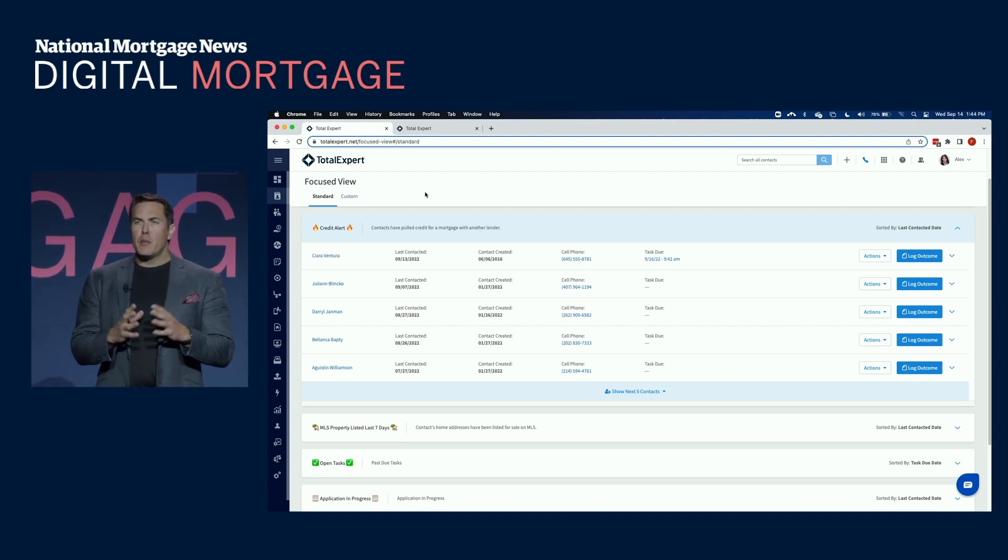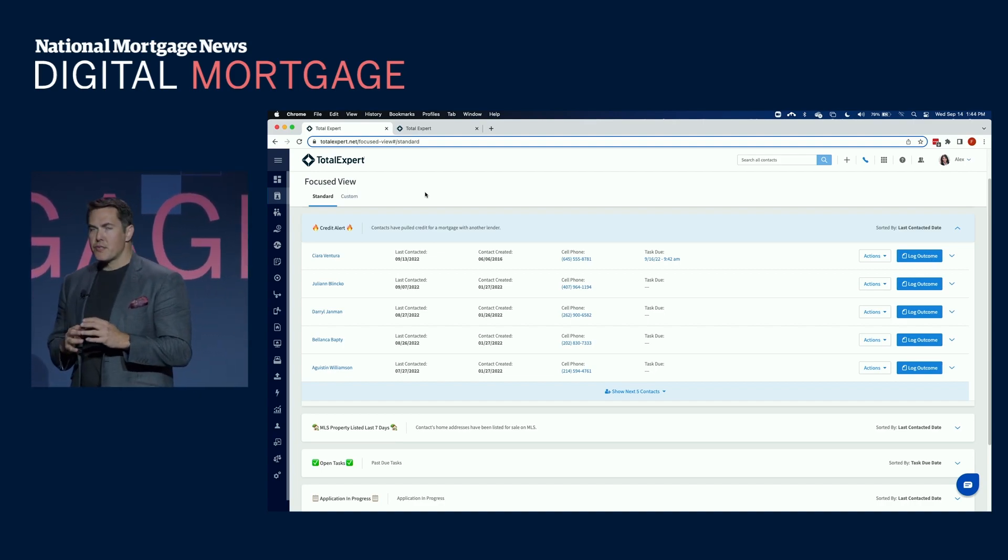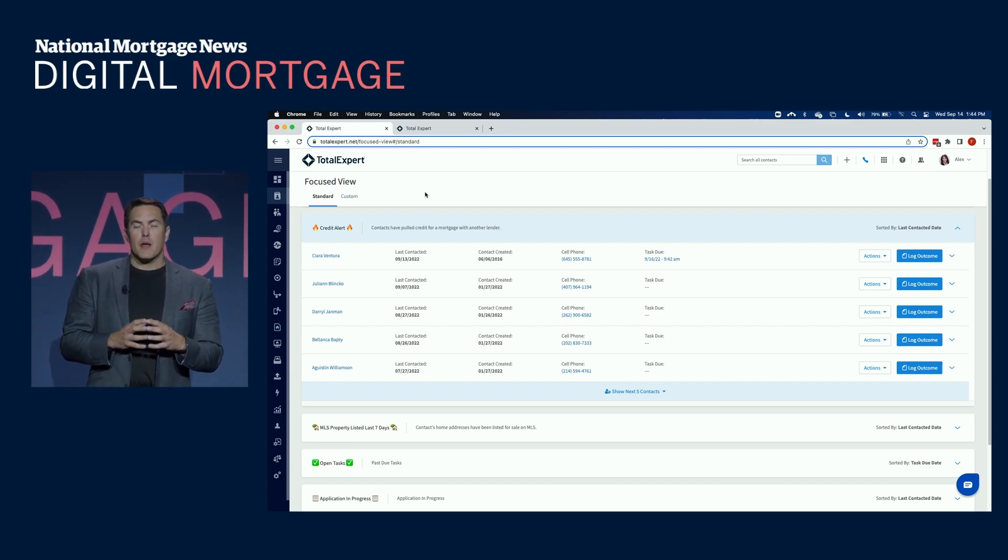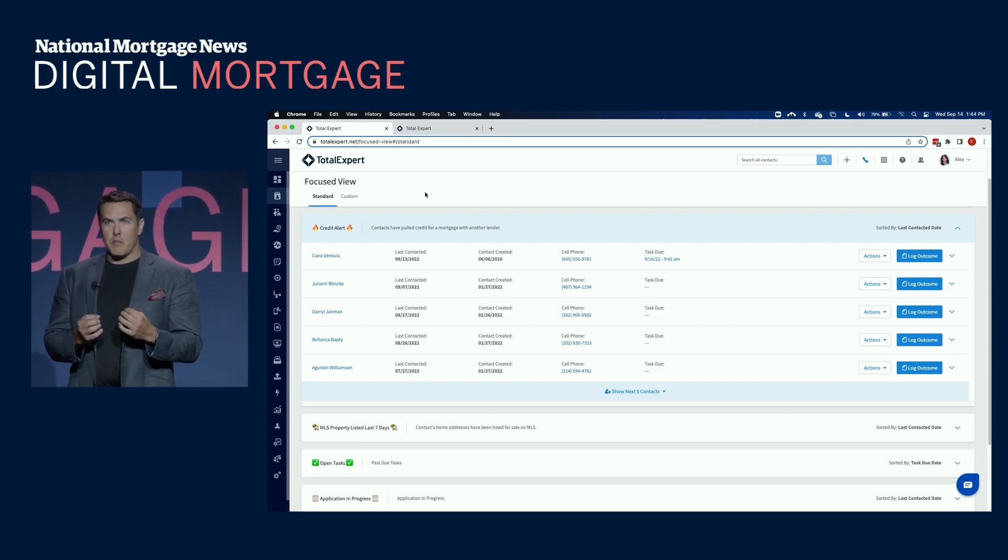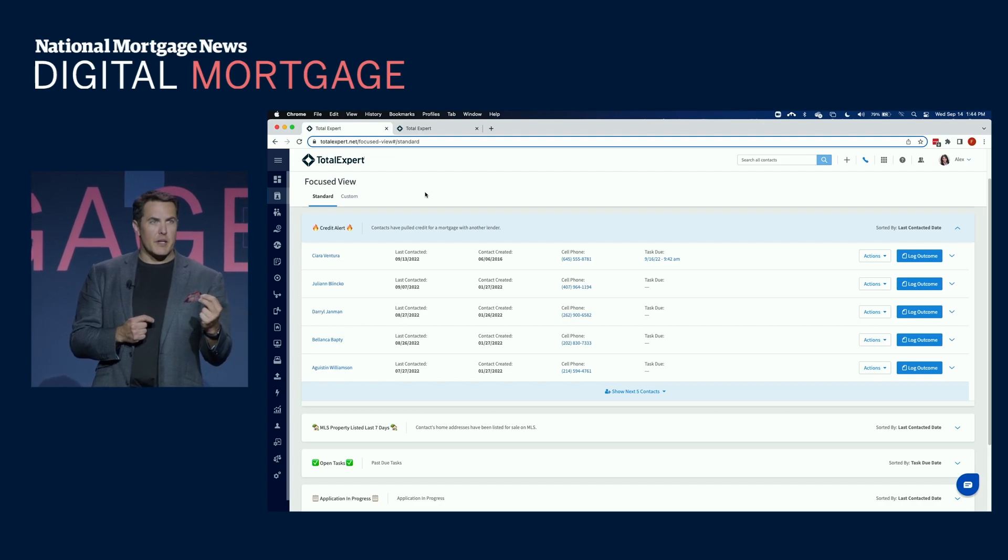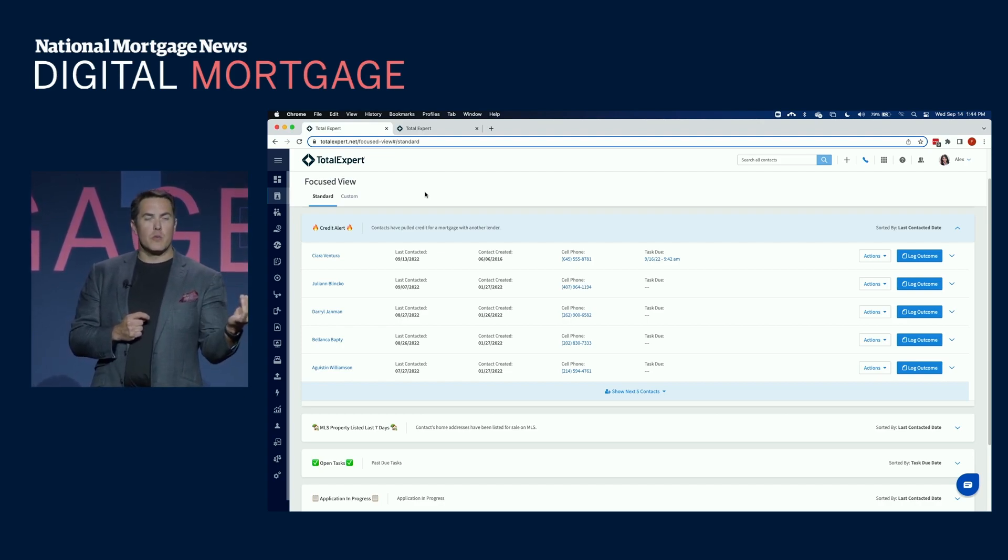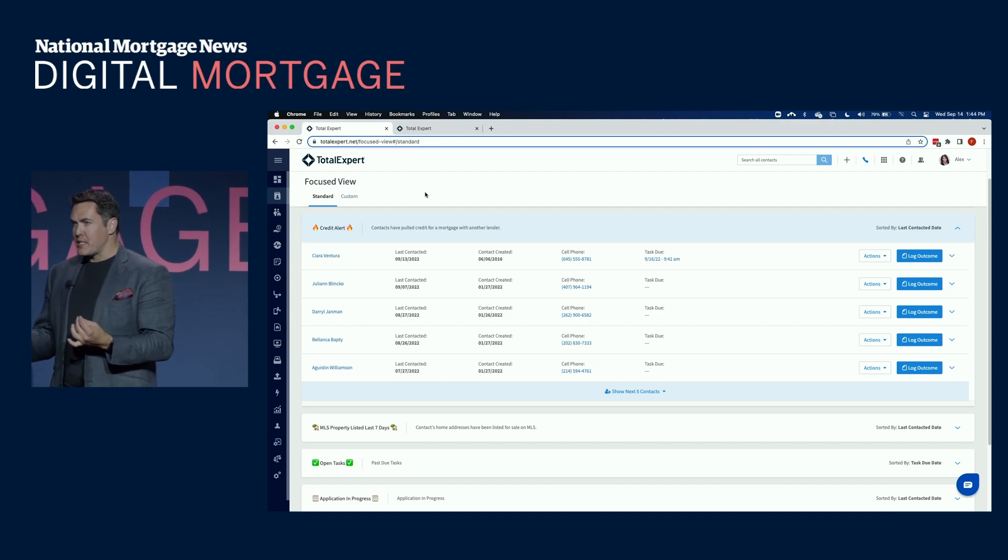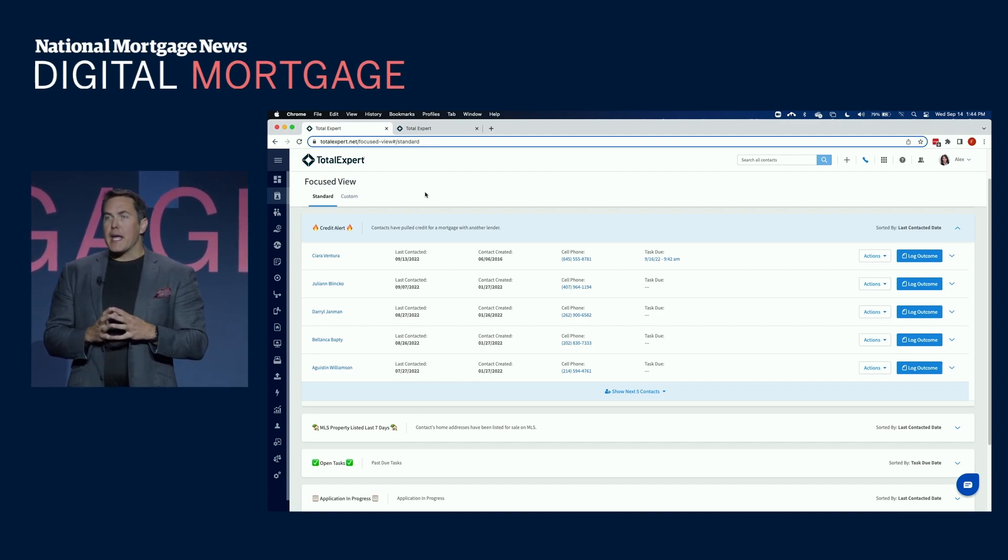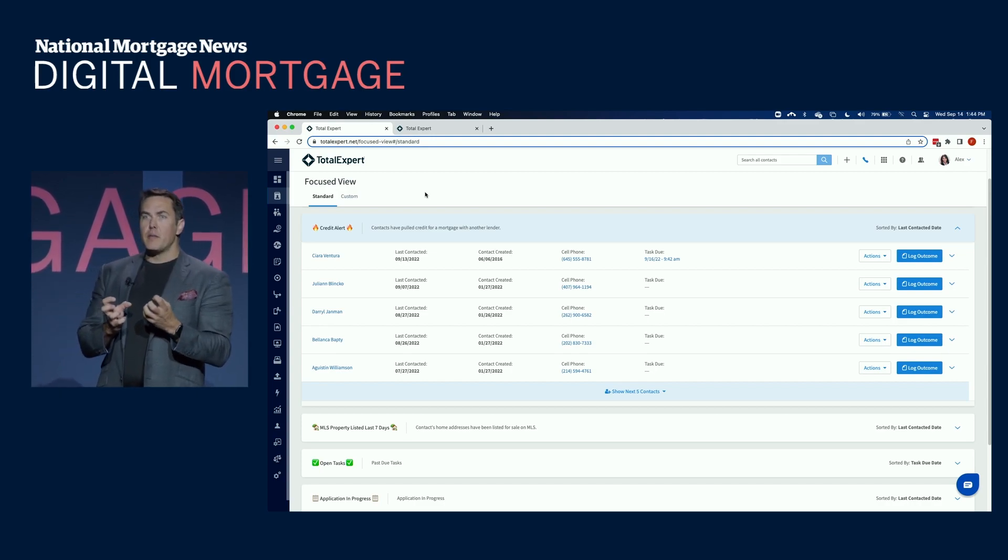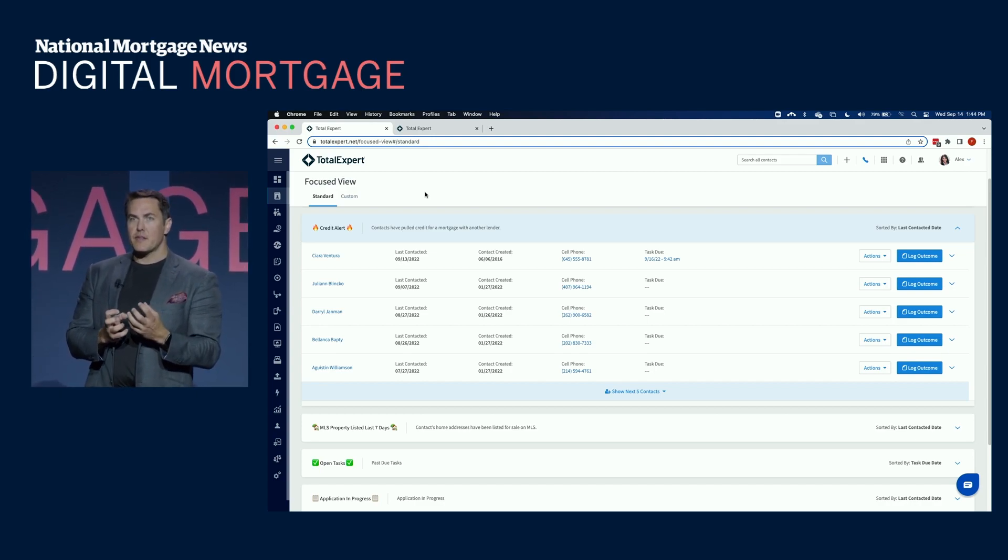The number one problem we hear from lenders across the industry: they want to be able to use data and automation to unlock opportunities and unlock new loans that otherwise would have fallen through the cracks and potentially hit the trash can. What we've done with this major product enhancement is we've natively brought in the most important insights.